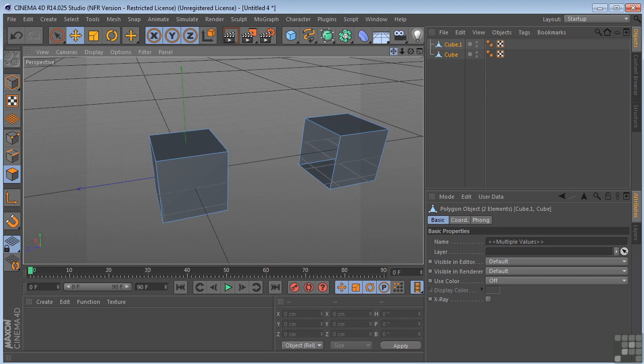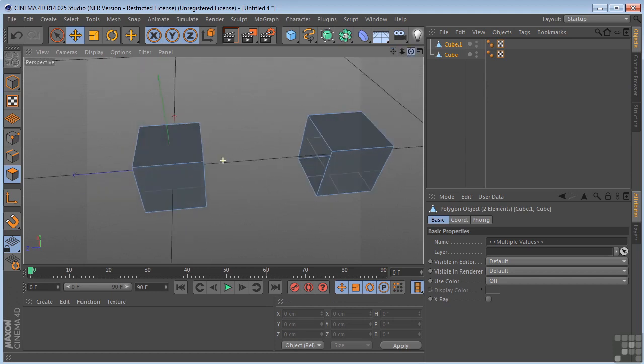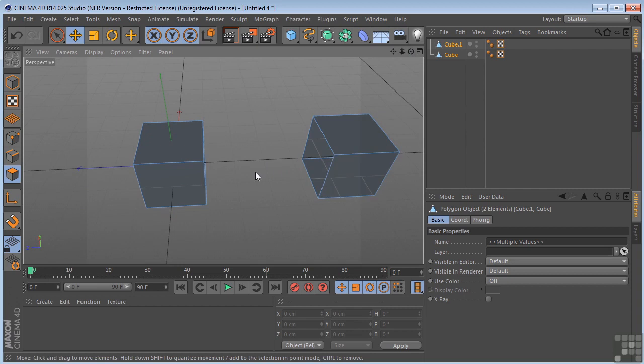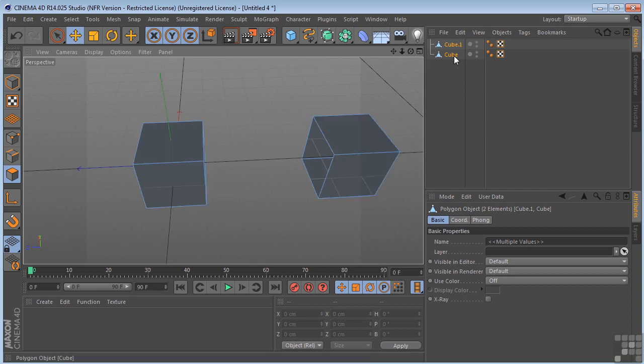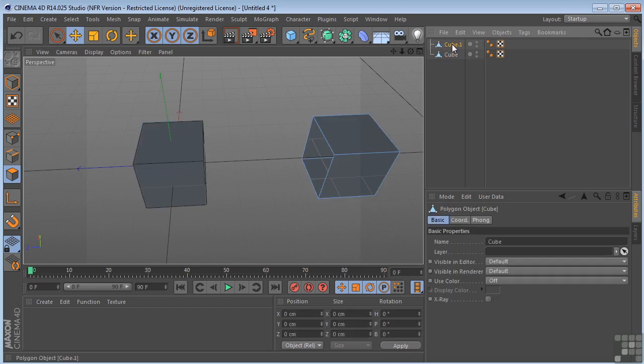What we want to do is connect these, bridge them together with polygons. The first thing that we need to do is combine these into one piece of geometry, because we have two separate cubes right now.